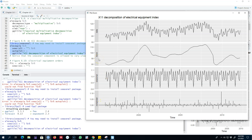Look here — the trend cycle component is available for all observations in the data. In classical decomposition, the trend cycle was unavailable for the first few and last few observations, but here it is available for all observations. Looking at the seasonal component, in classical decomposition the seasonal pattern was fixed from year to year, but here we can see that the seasonal component is actually changing slowly over time.